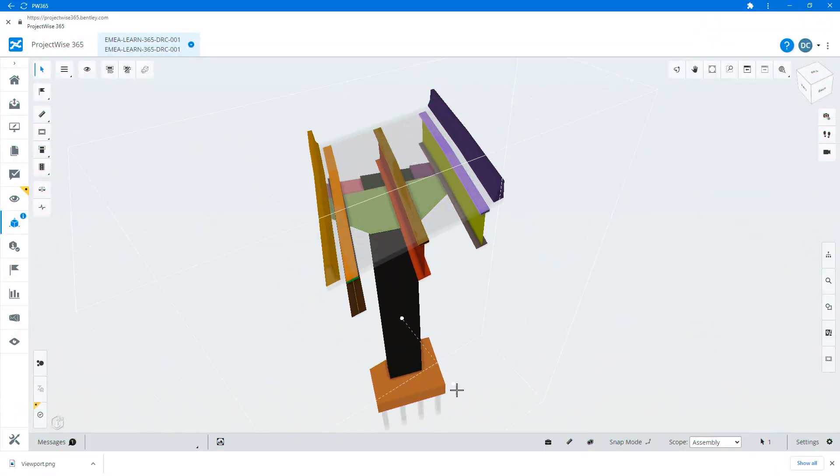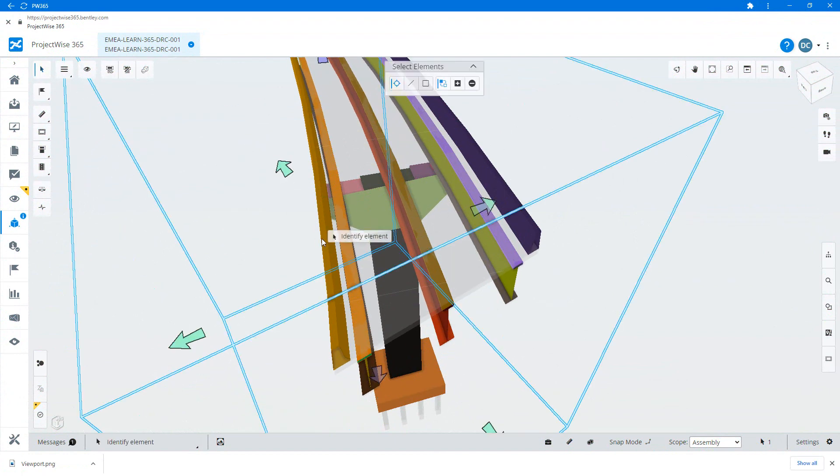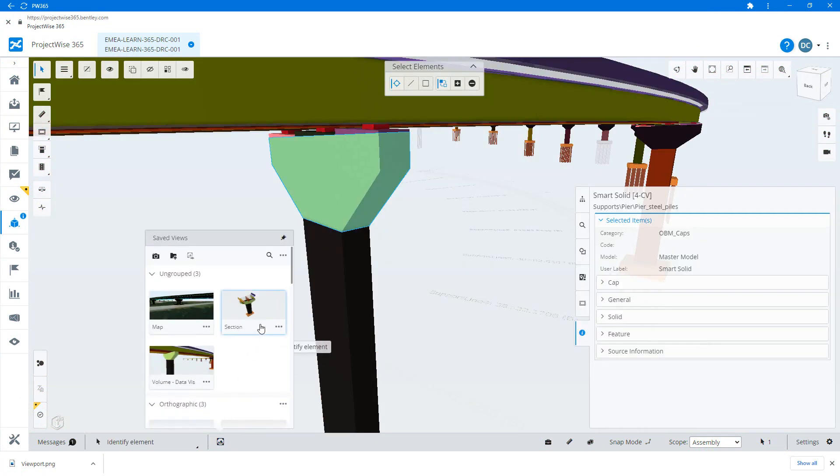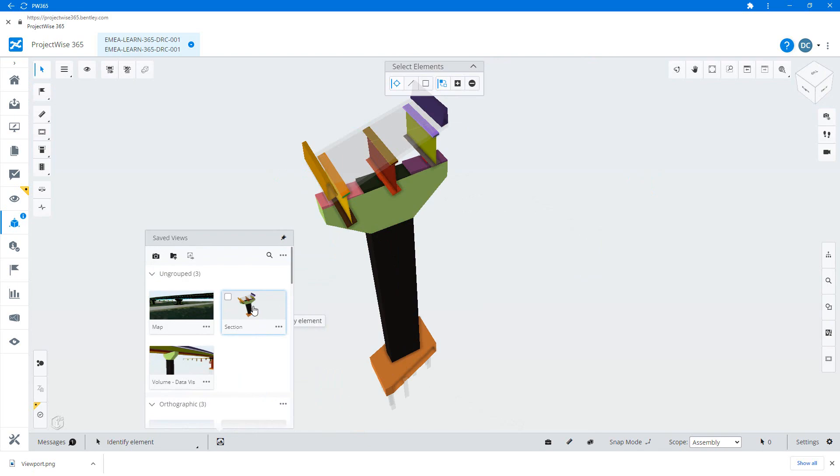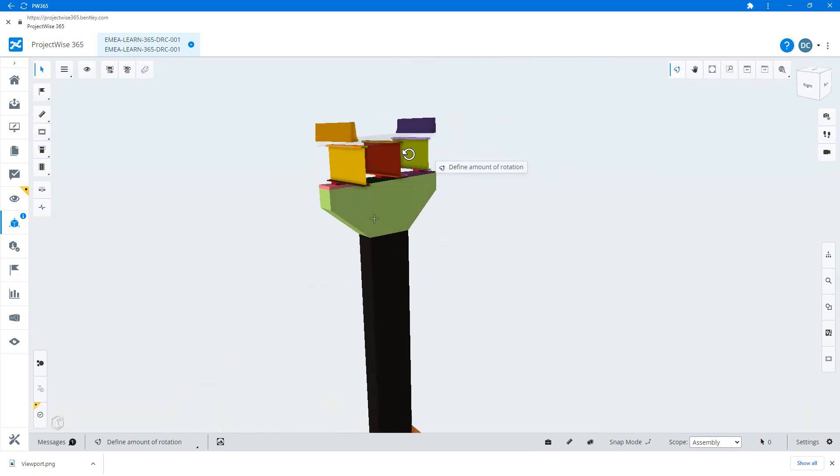With a saved view, you can set up and save the view parameters beforehand, and then in the meeting all you need to do is click to jump to each point of interest.